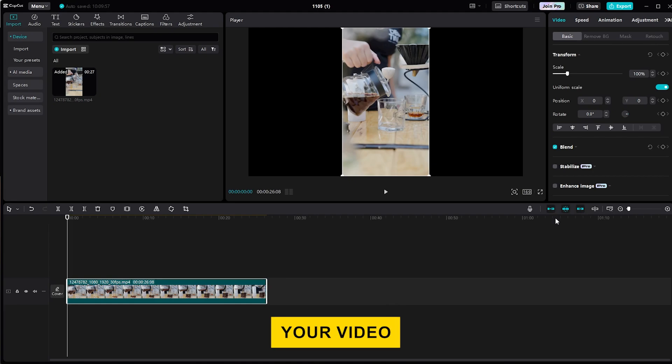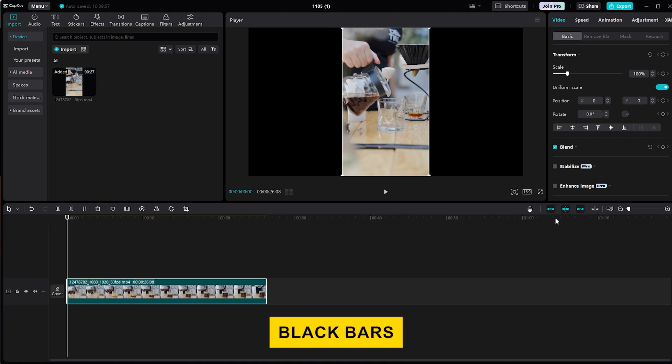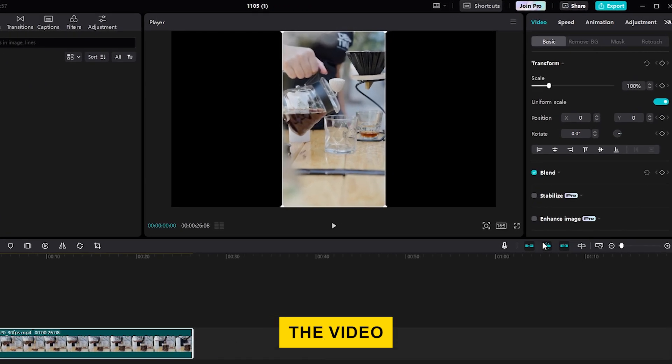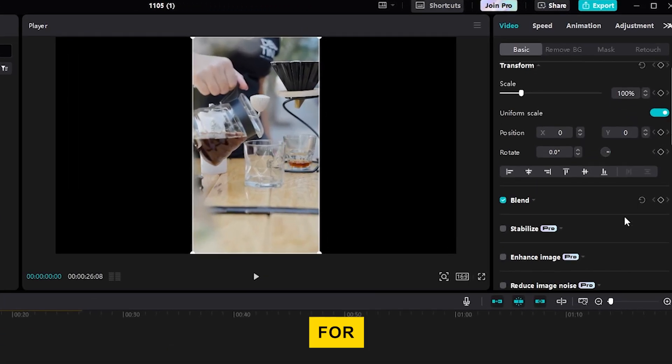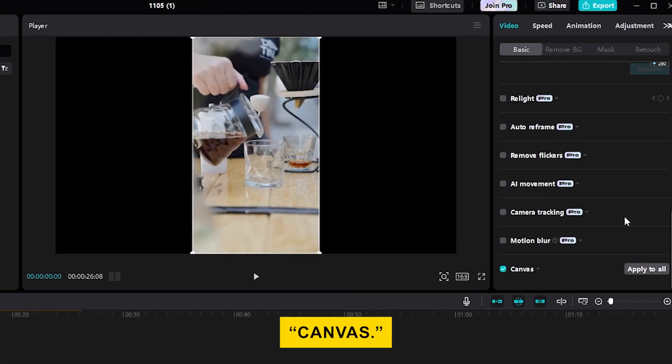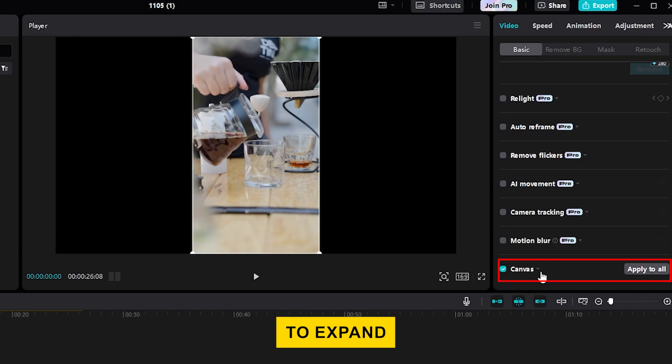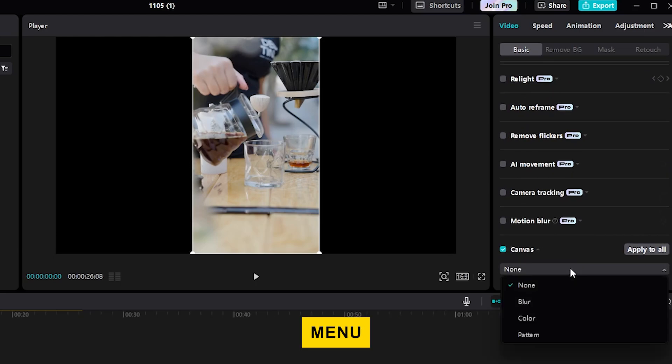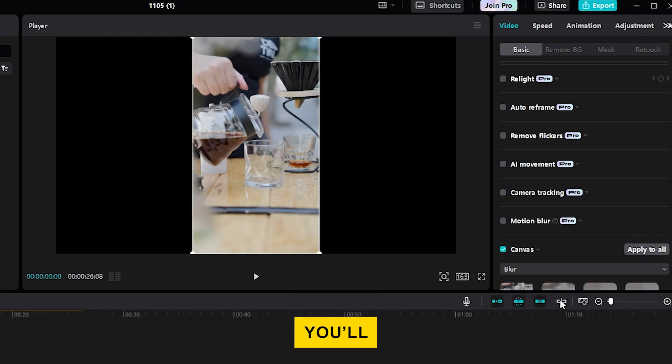Now that your video is in landscape mode, you'll notice black bars on either side of the video. To blur these, go to the video panel and look for Canvas. Click on it to expand it. Then, click on the drop-down menu and select Blur.